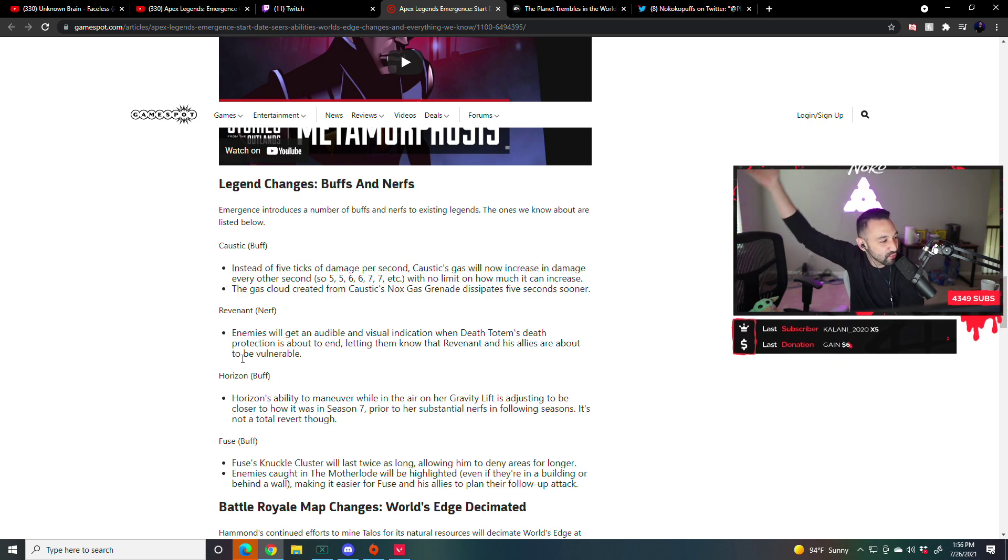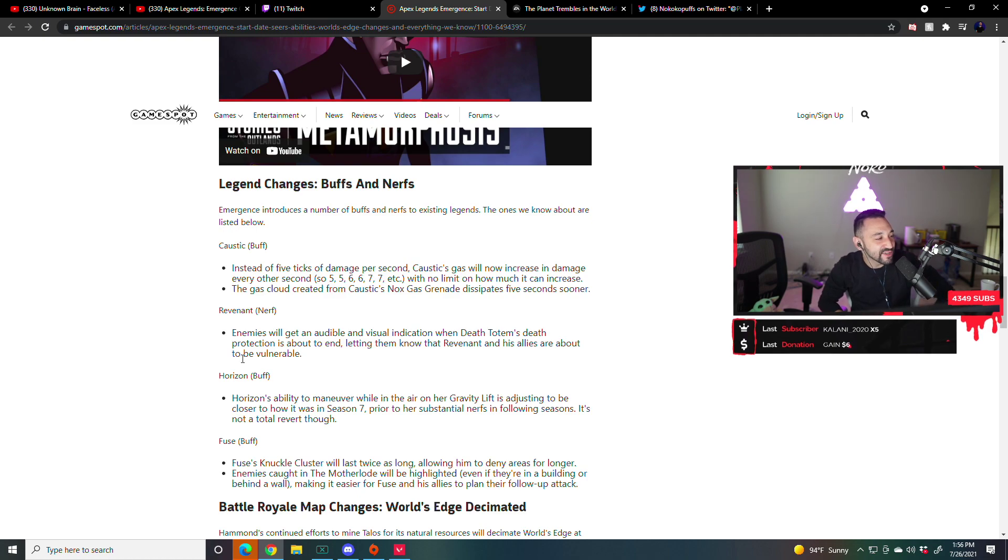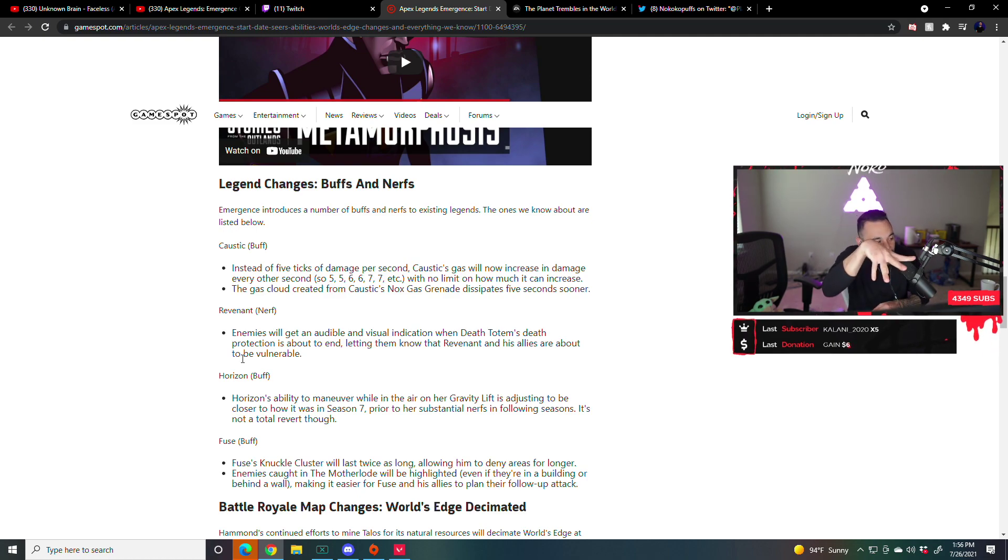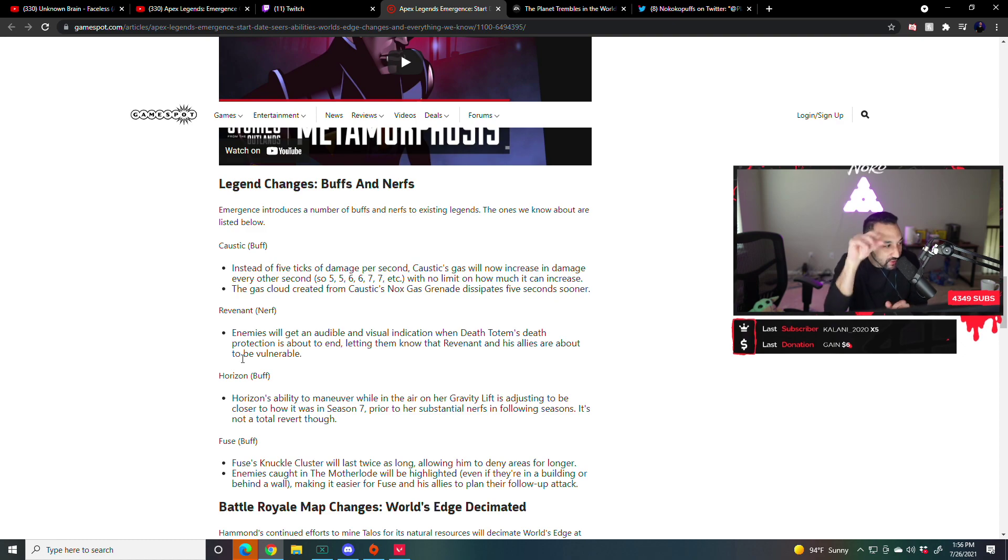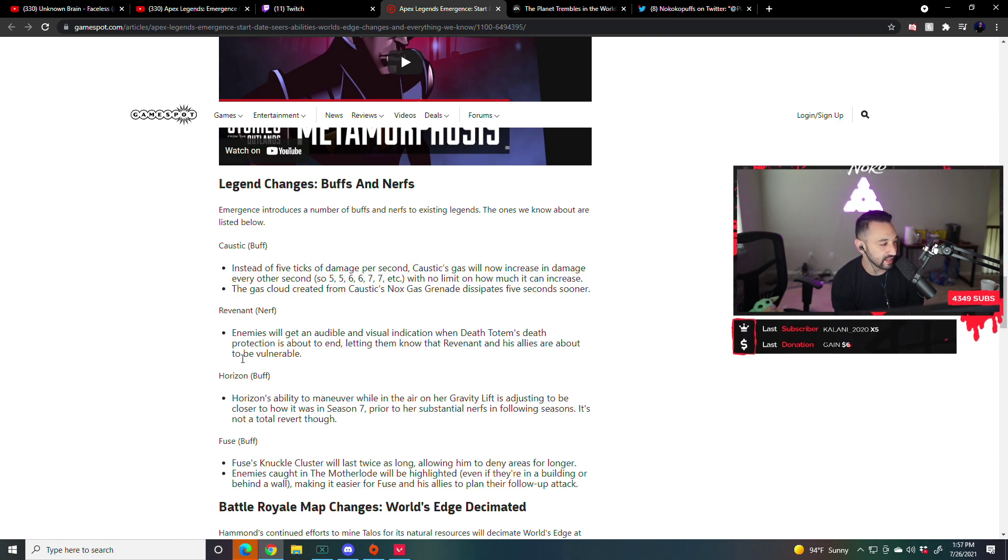You just Revenant, and then Seer's like, they can't heal for eight seconds. Resend.